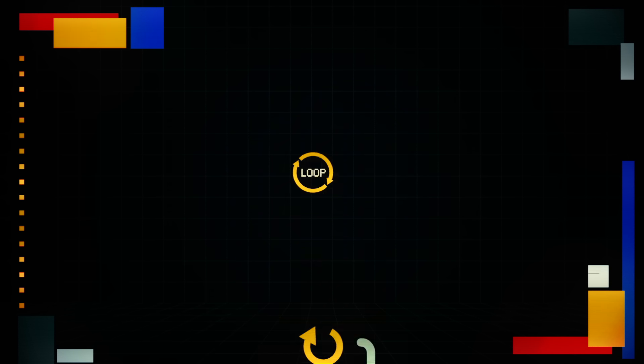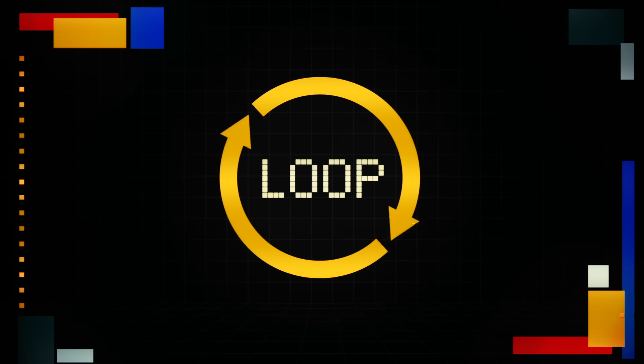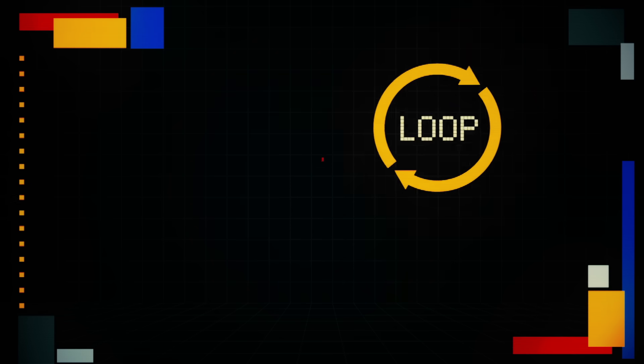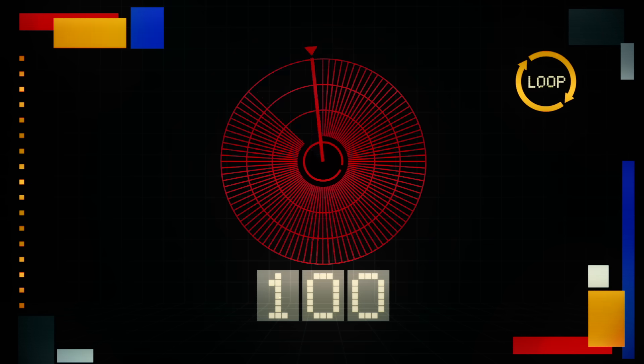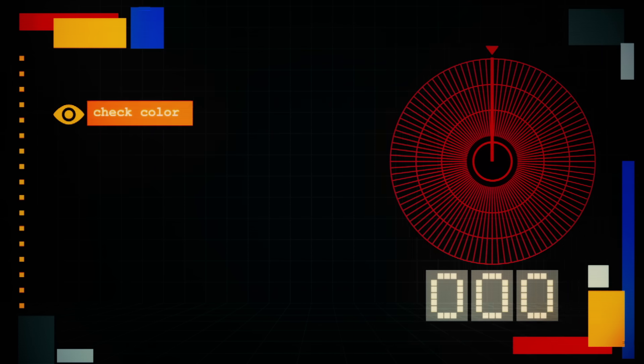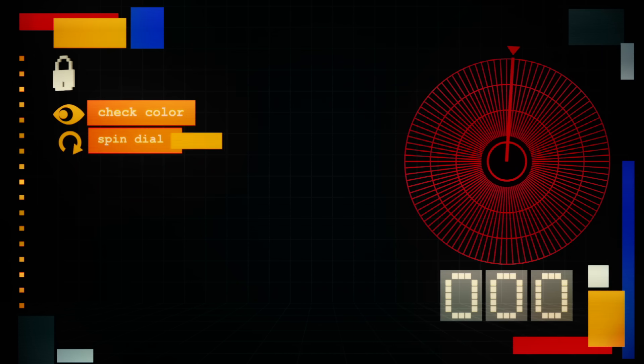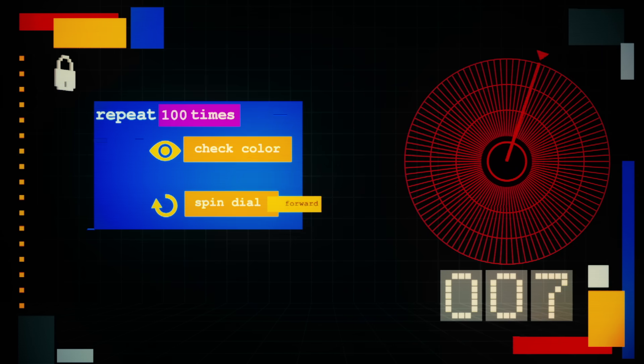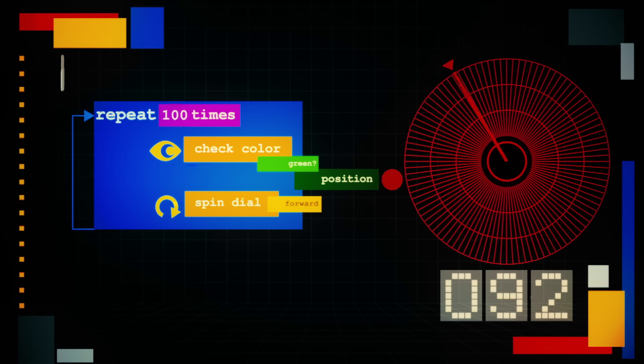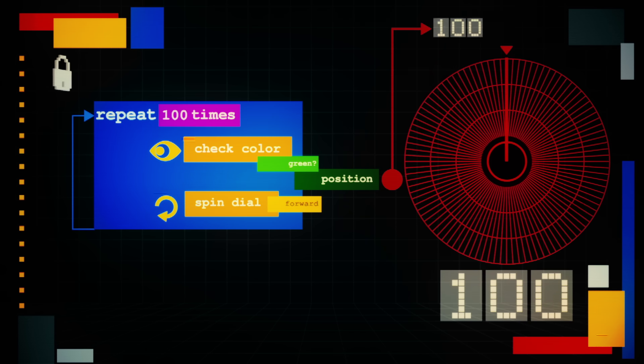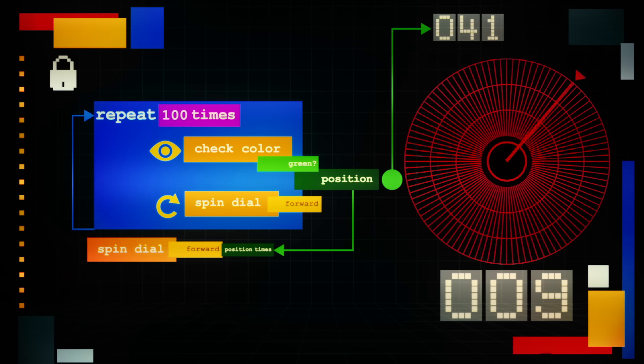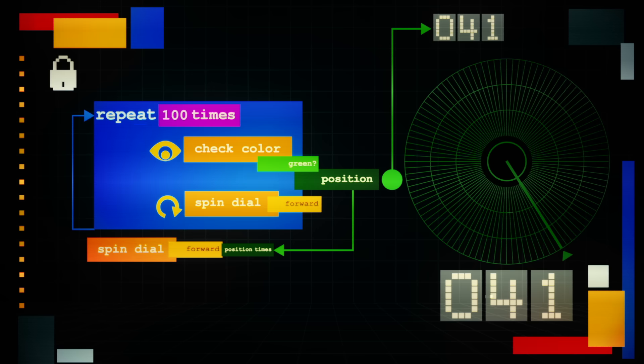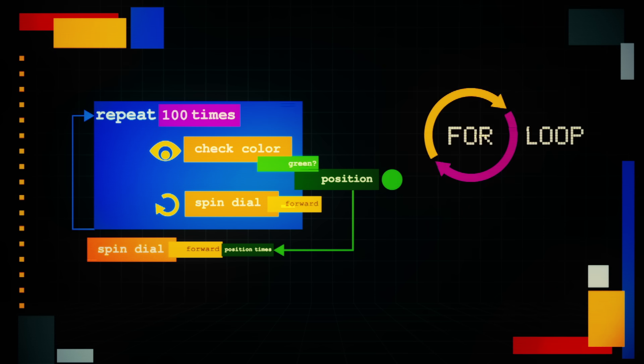Why write more than 100 lines of code when you can do the same thing with just three? This is where a loop comes in. There are a few ways to go about this. The lock has 100 positions, so Ethic could say check the dial's color, then spin the dial forward once for 100 repetitions. Remember where the dial turns green, then have Hedge set it back to that number. A loop like this, where you specify the number of times it repeats, is called a for loop.